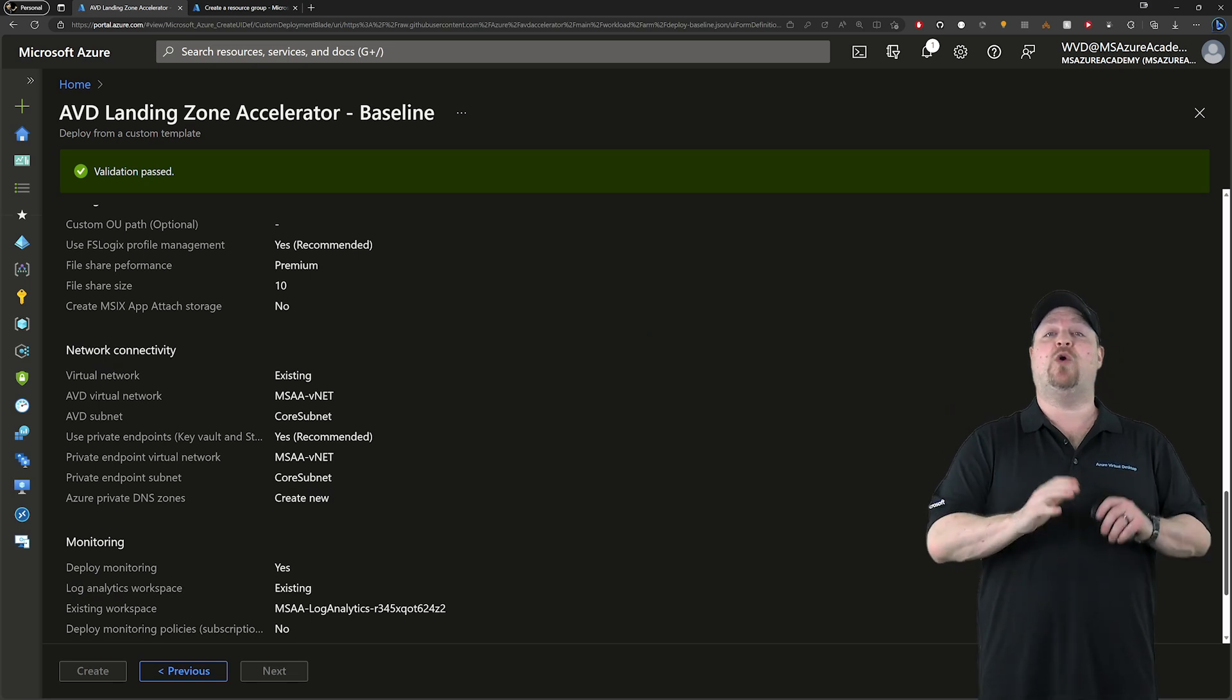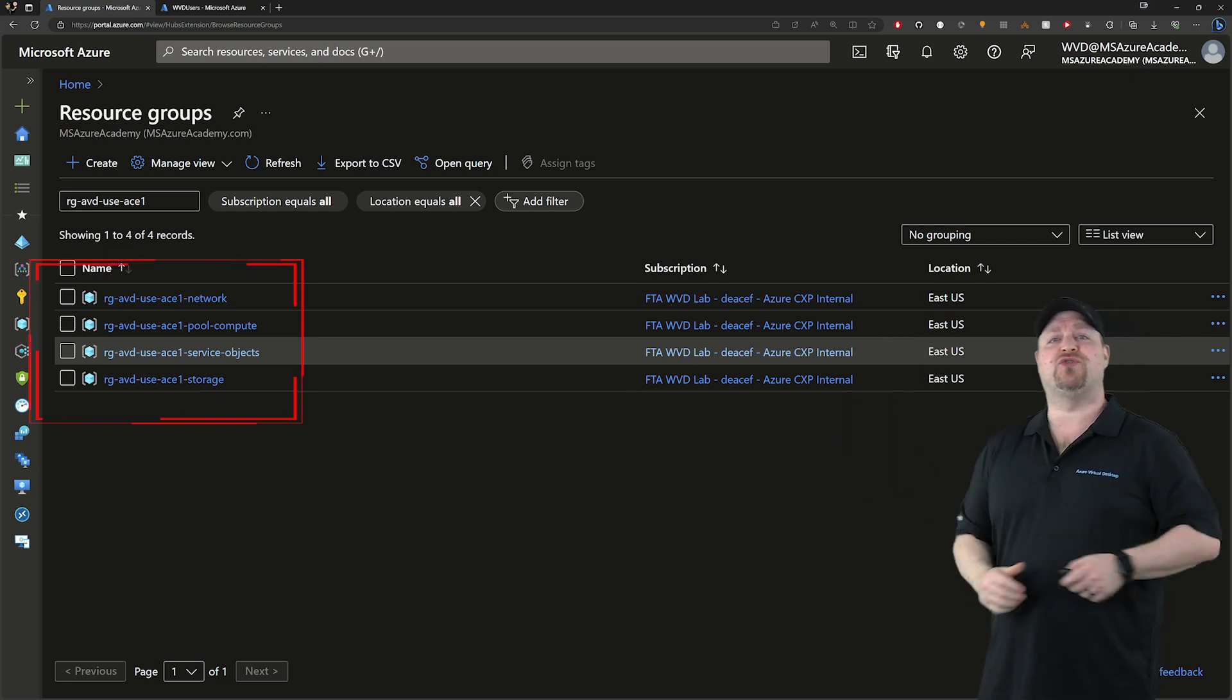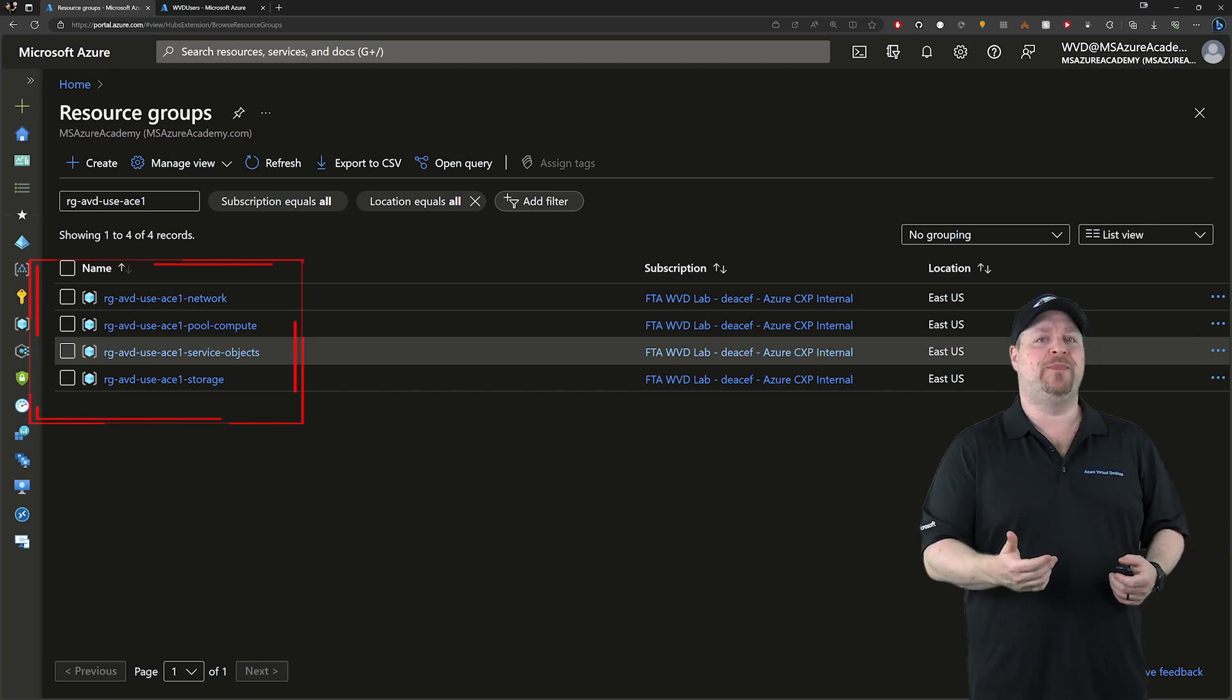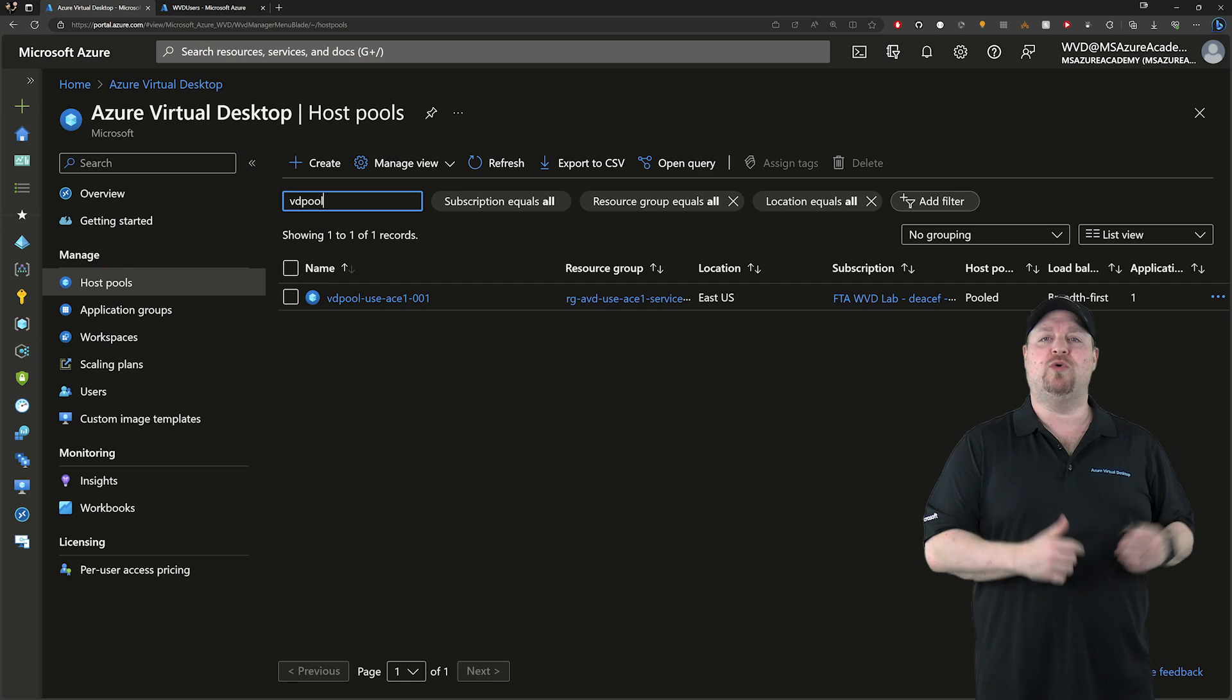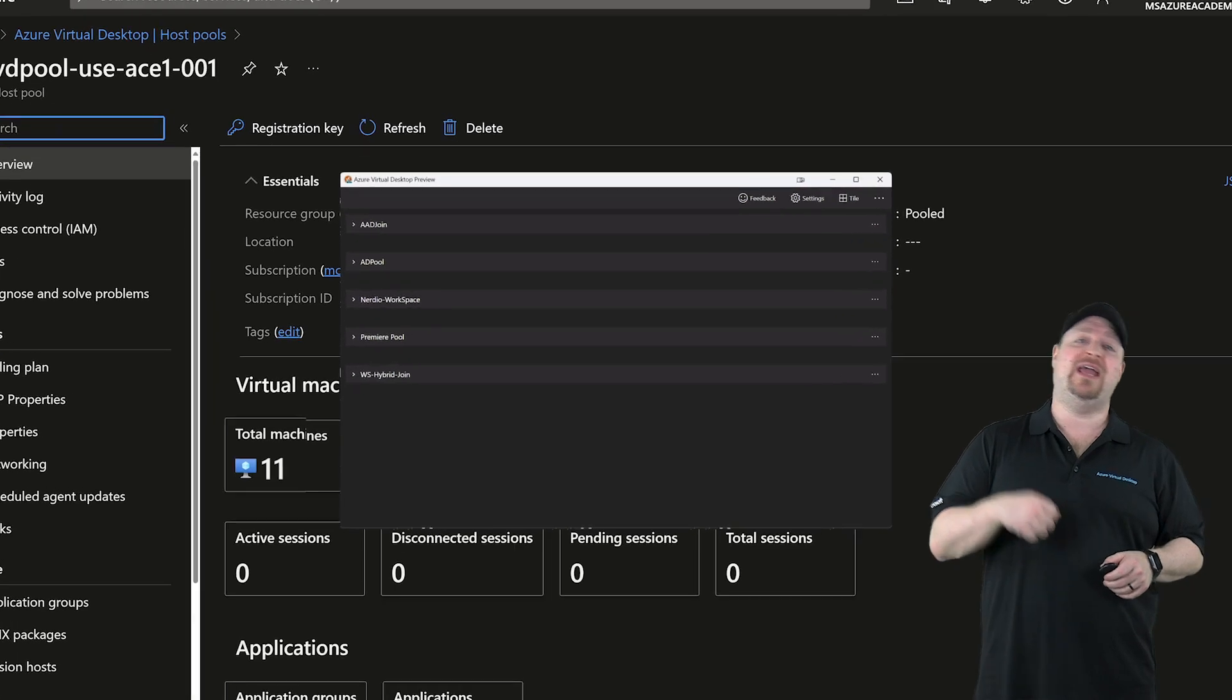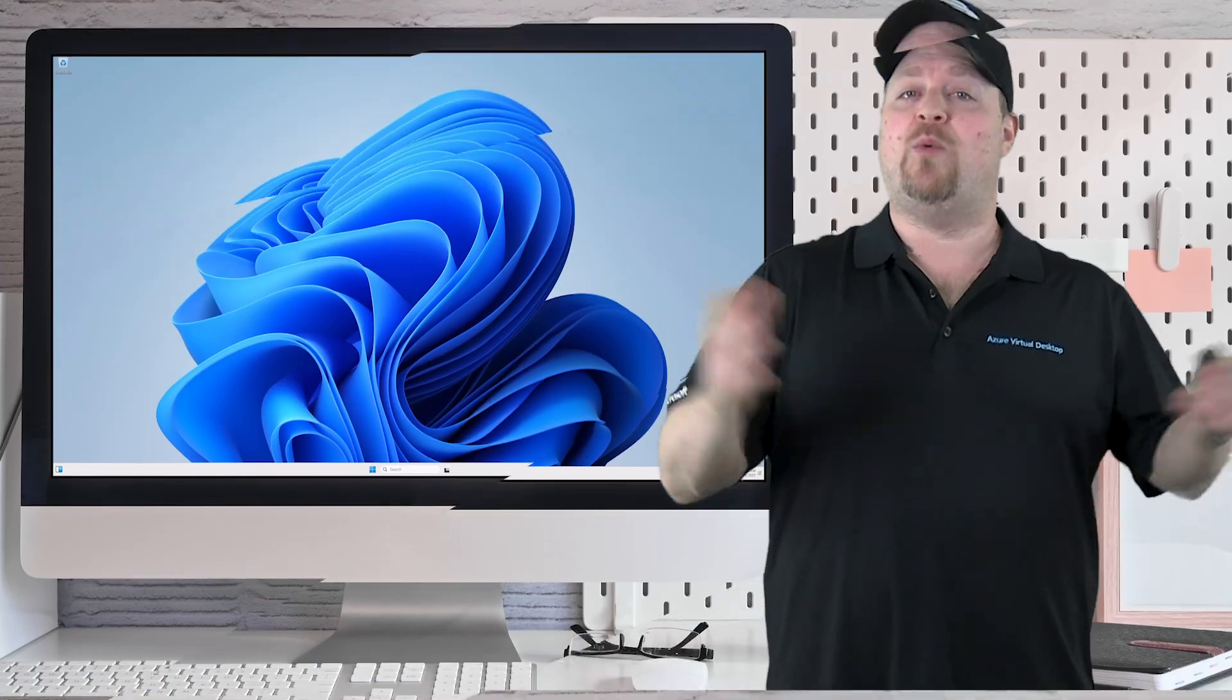This is going to take quite a while to build everything you chose. But once it's done, you'll have some new resource groups that all start off with your prefix, and they're all labeled for the kinds of resources that are in them. Over in the AVD's corner of the portal, you'll have a brand new host pool filled up with your session hosts ready to go. And your users will be able to open their AVD client, authenticate, and then they'll see some new icons to click on and get to work.